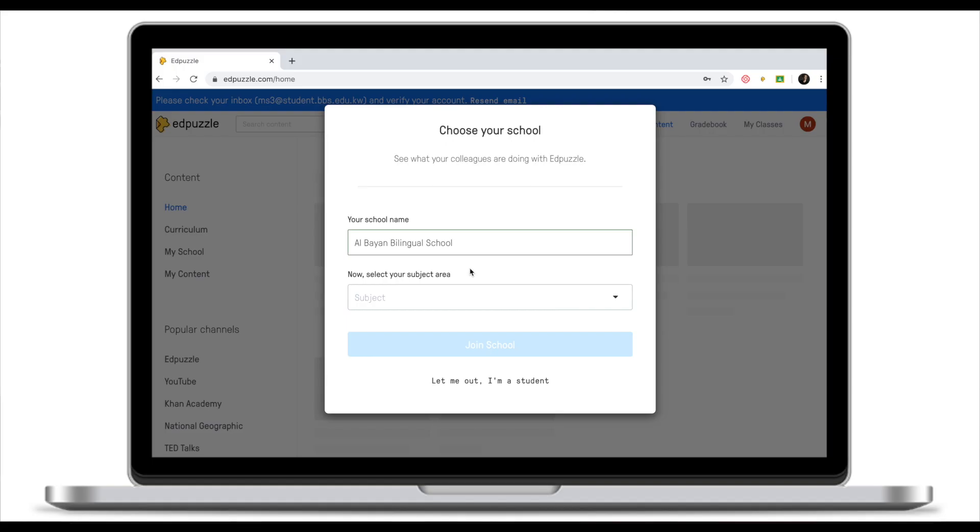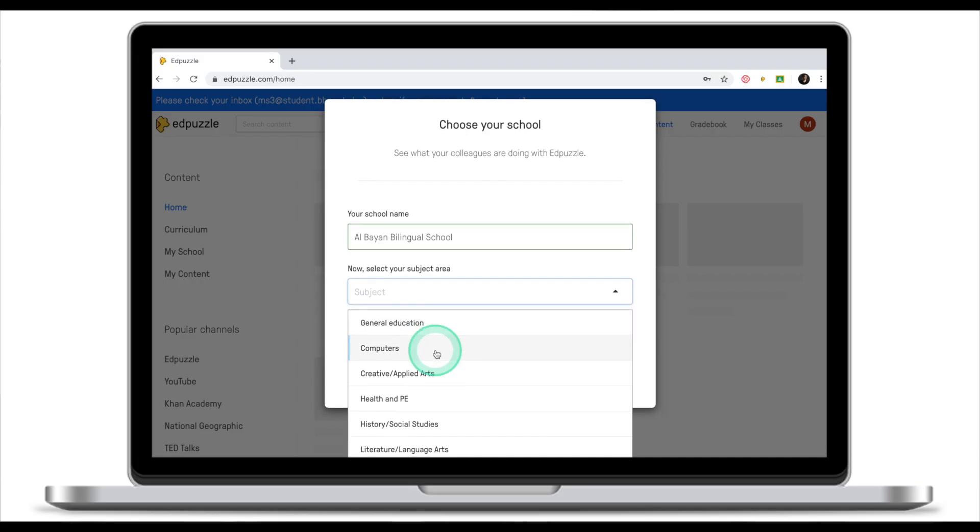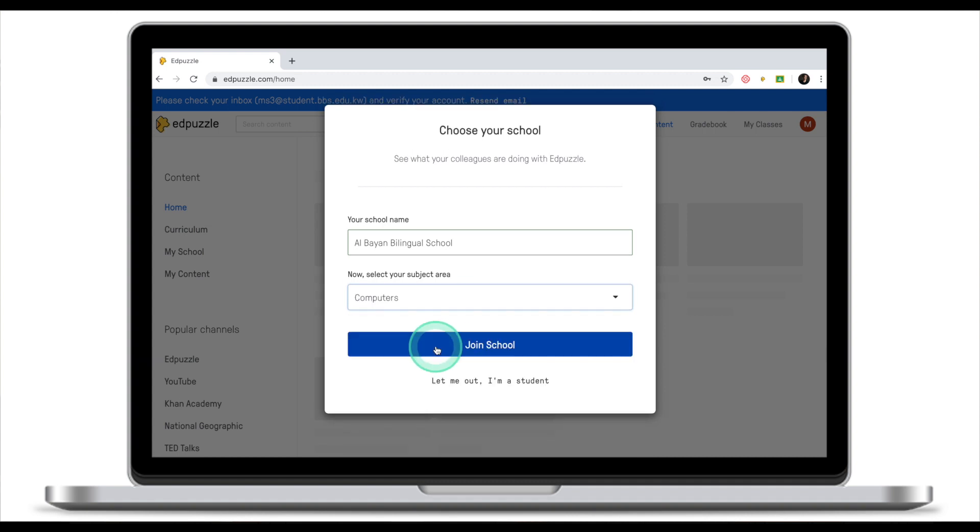After we've put in our name, we select our subject area. And like I said before, EdPuzzle is asking for your subject area to better find content that is relevant for you. I'm going to select computers and join school.